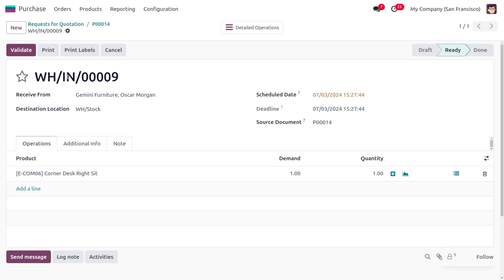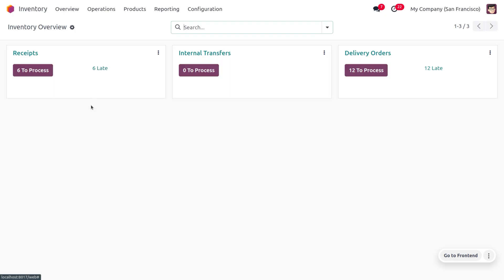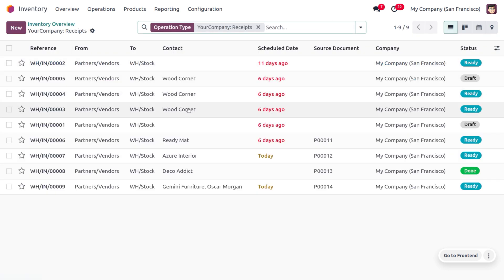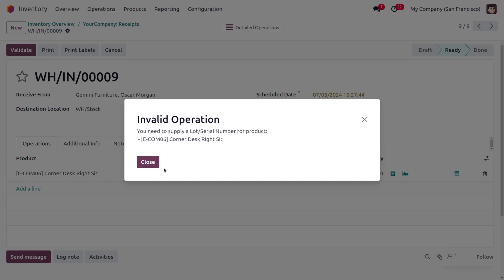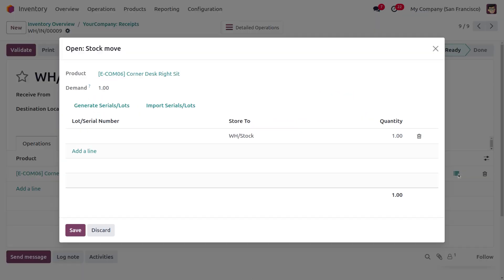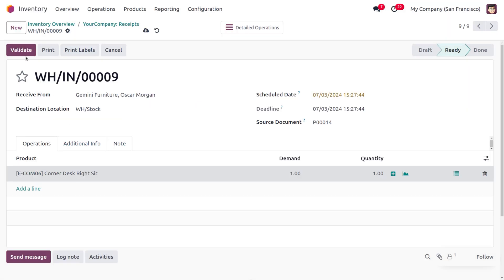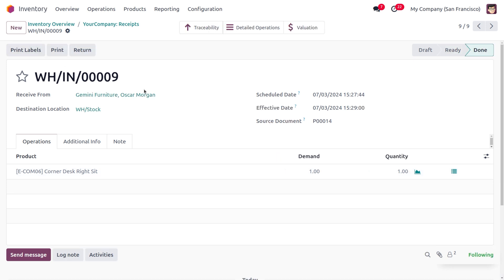Under Receipts, you can see the reference number with the prefix we set. Now let's receive the item into stock. Moving to the Inventory module, under the Inventory Overview, you can see there are ready operations. Let's choose the one we're dealing with. Upon validation, we need to provide a lot or serial number — let's set the lot number as 101. Save this and validate. The item has now been received from the vendor to our destination stock.